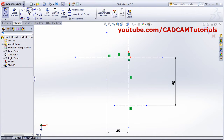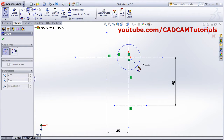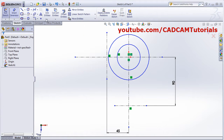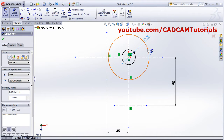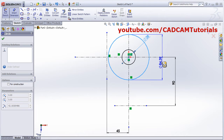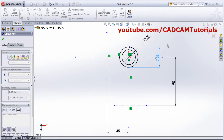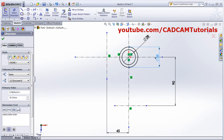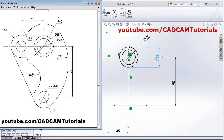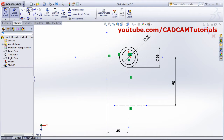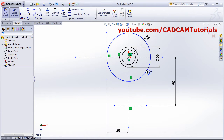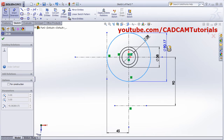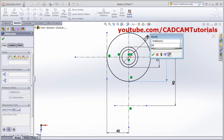Escape. Click on Circle, get the center point, then second point, center point, second point. Use Smart Dimension — select the internal circle, it is 28 diameter, and external is 38. Then one more circle of 40 radius (80 diameter): click the center point, drag outside, Smart Dimension — it will be 80.